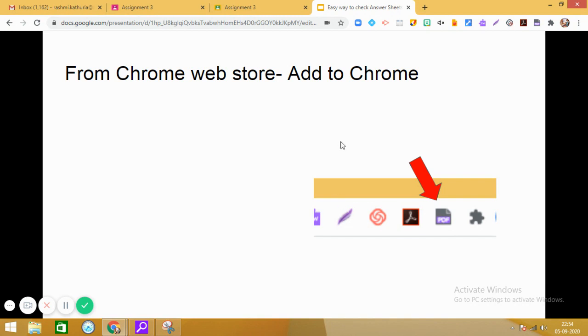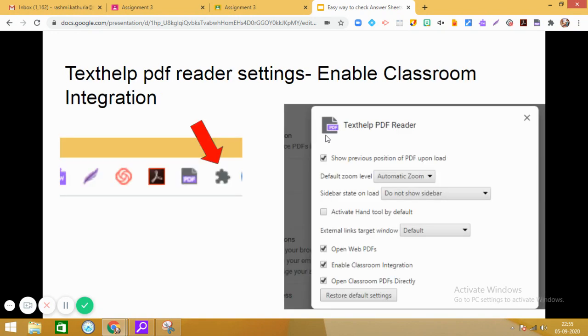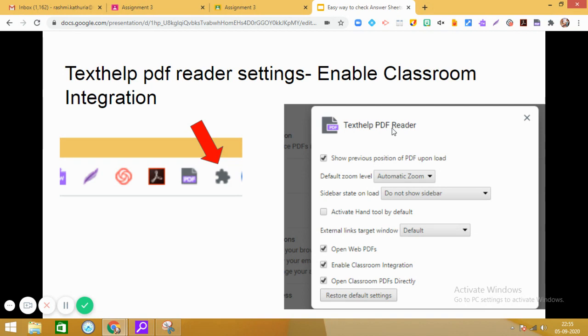Now what you have to do before moving on to the Google classroom, because all your assignments and answer sheets would be coming in the Google classroom. So before going there, you need to make certain settings. So what you have to do is first manage your Chrome extension. So click on this icon and when you click on this icon, go to the Texthelp PDF reader.